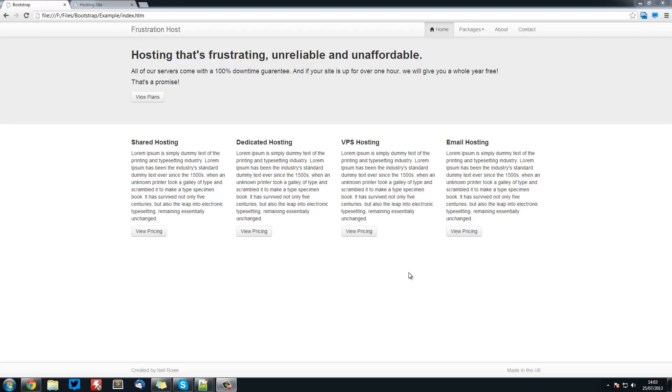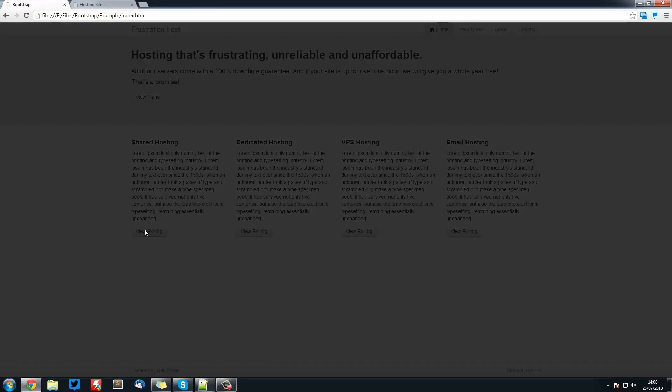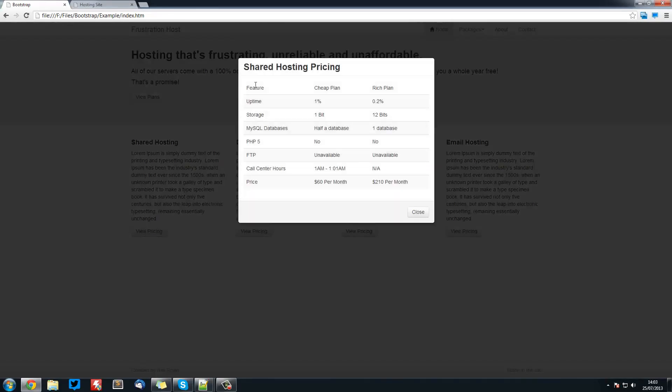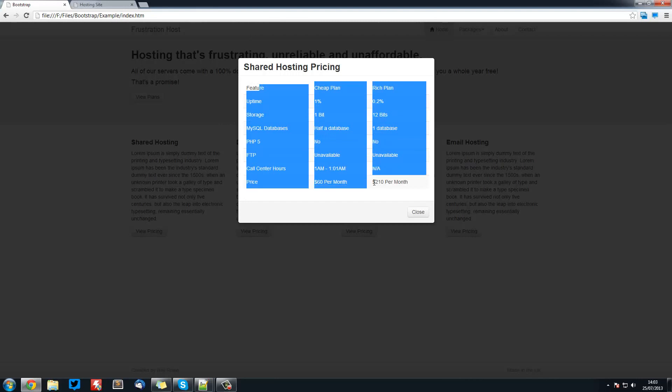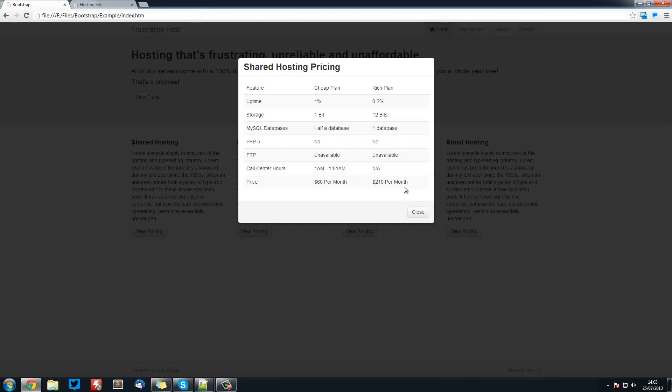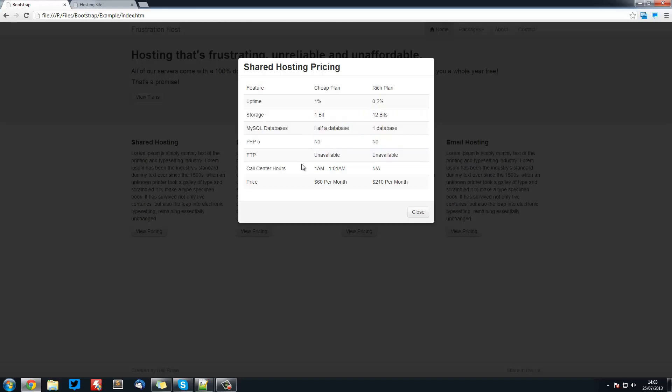Welcome to another Bootstrap tutorial. In this video we're going to be creating the table that will go inside our modal. These tables can be placed anywhere, not just in modals, but we're going to put it in the modal just for the sake of it.